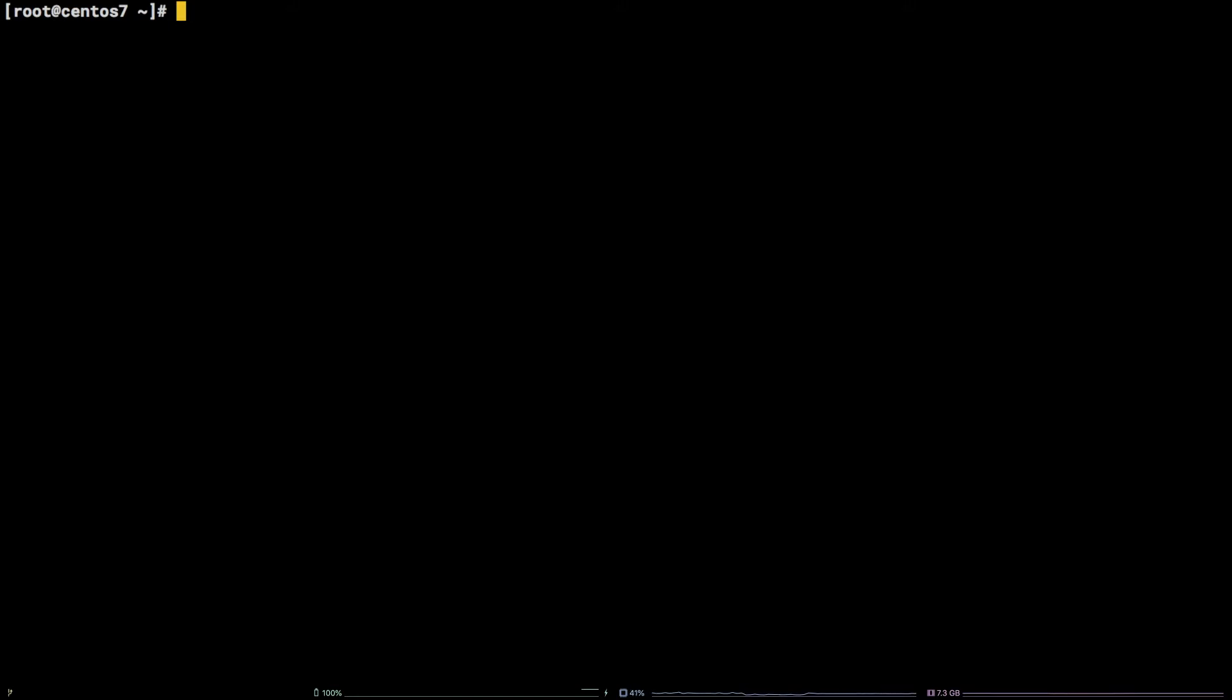First, we need to actually add the user to the system by running the following command: adduser coolnewuser. You can substitute coolnewuser for any username you prefer.